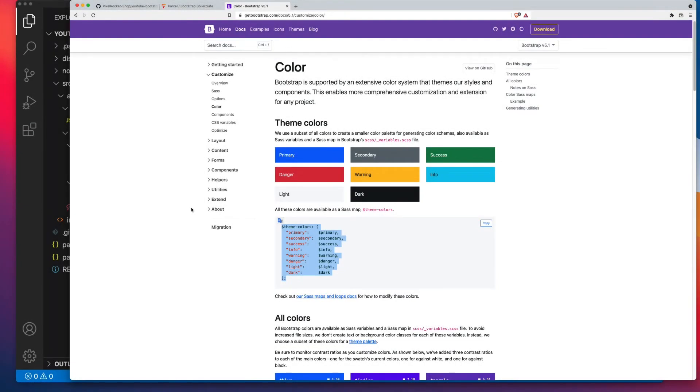If you have Bootstrap set up locally and you can amend its Sass variables, then modifying Bootstrap's color system is surprisingly easy. In this short video, I'll talk you through everything you need to know about changing Bootstrap's colors.